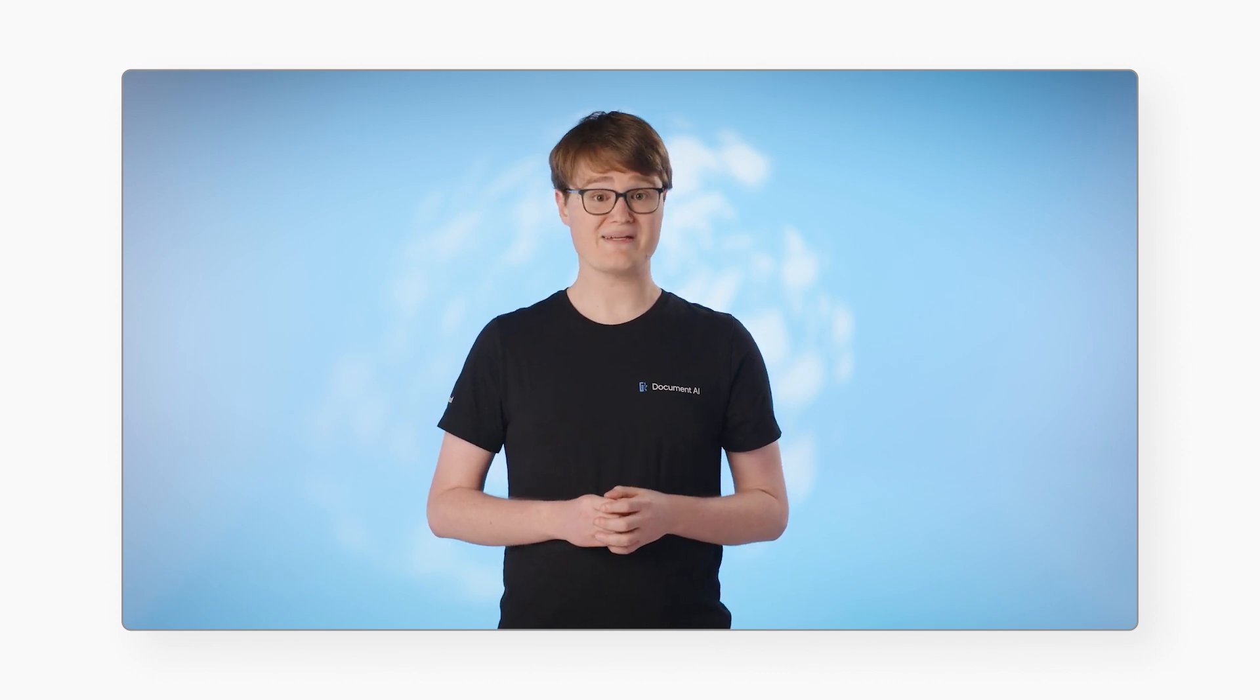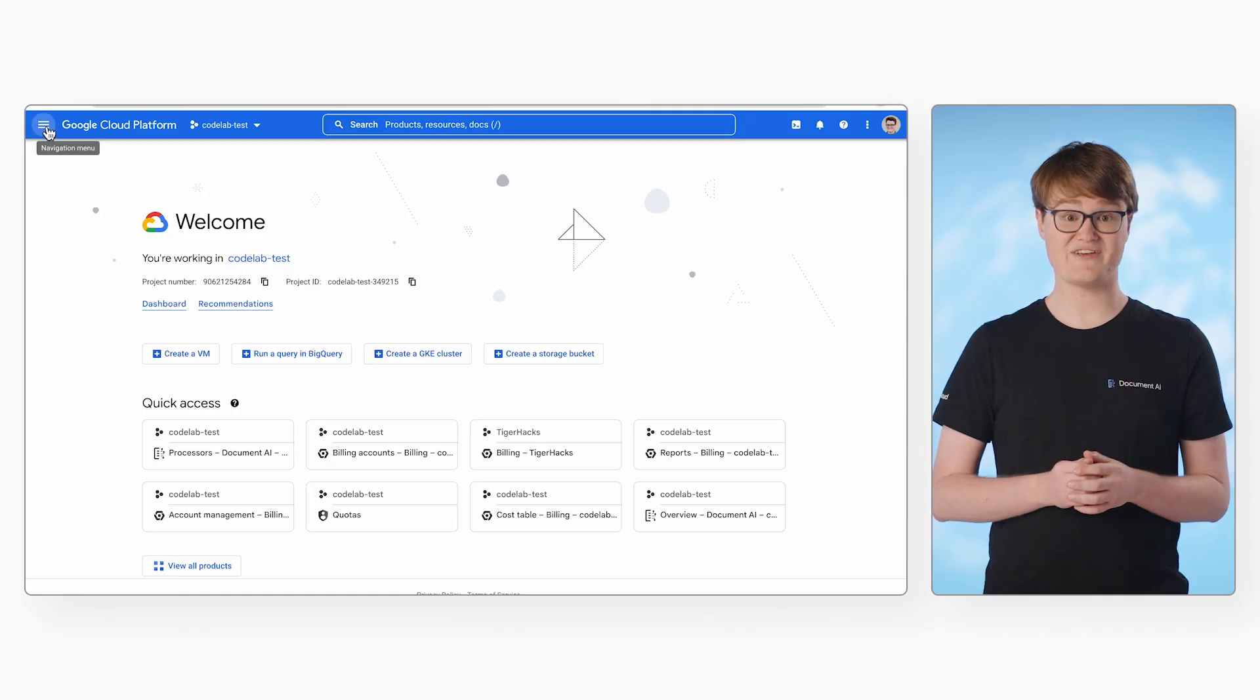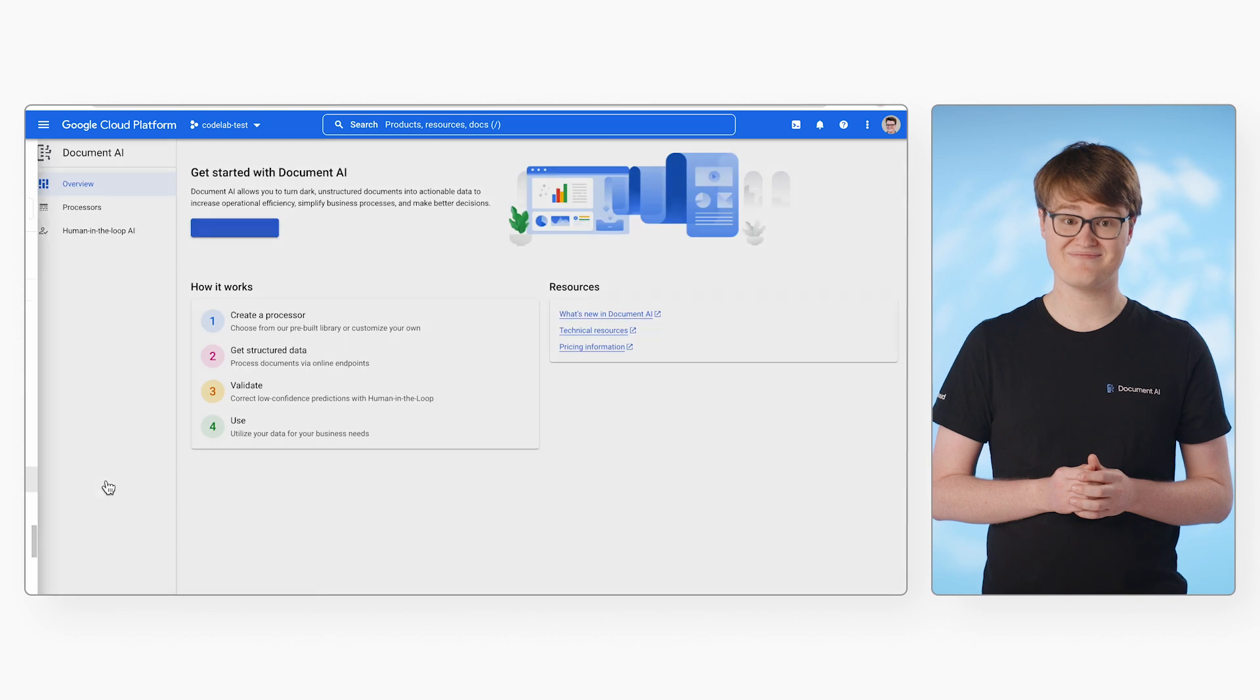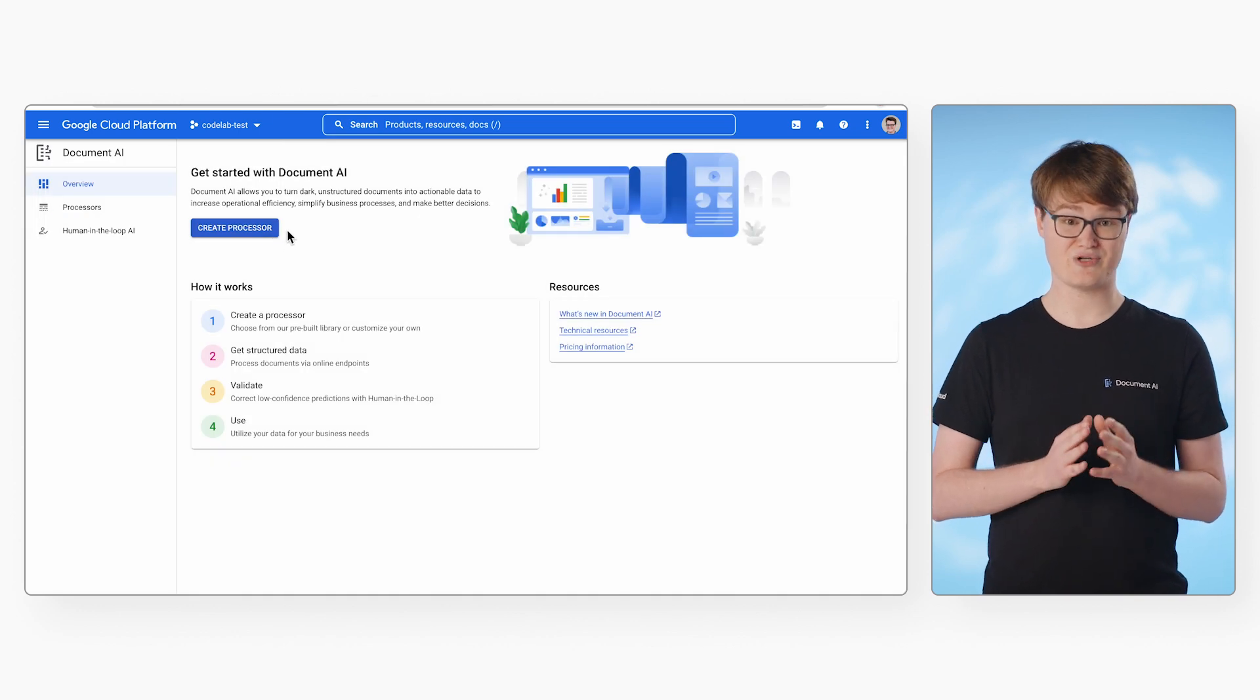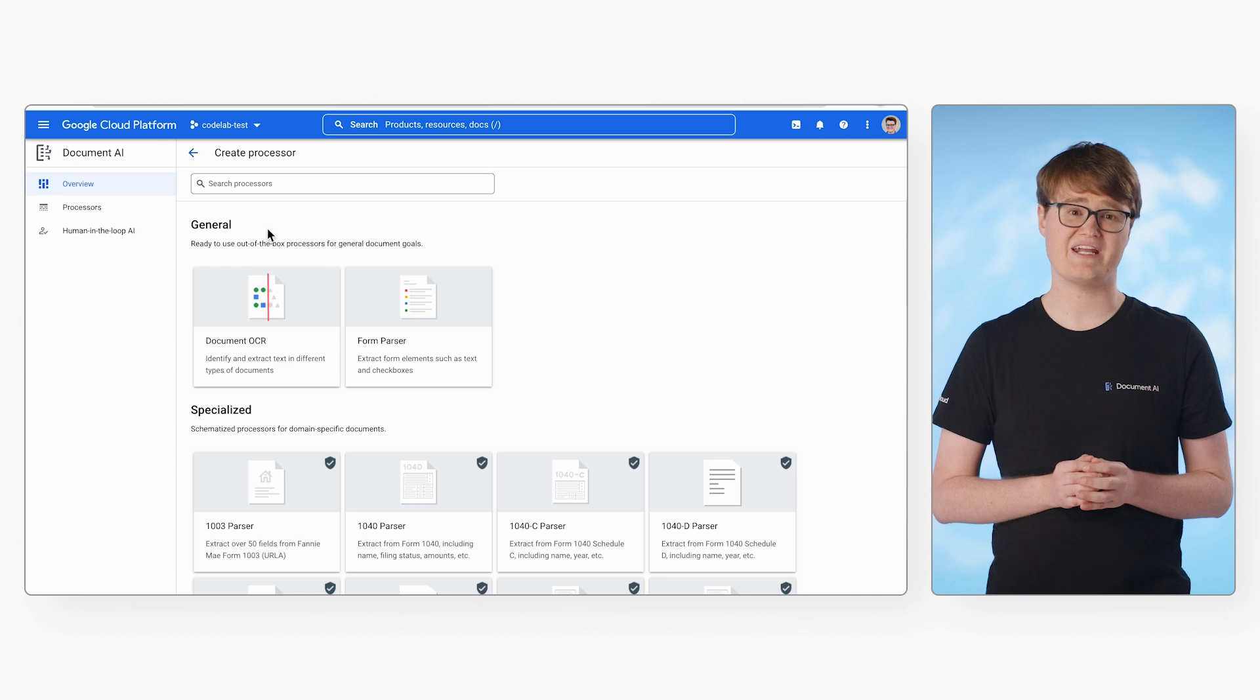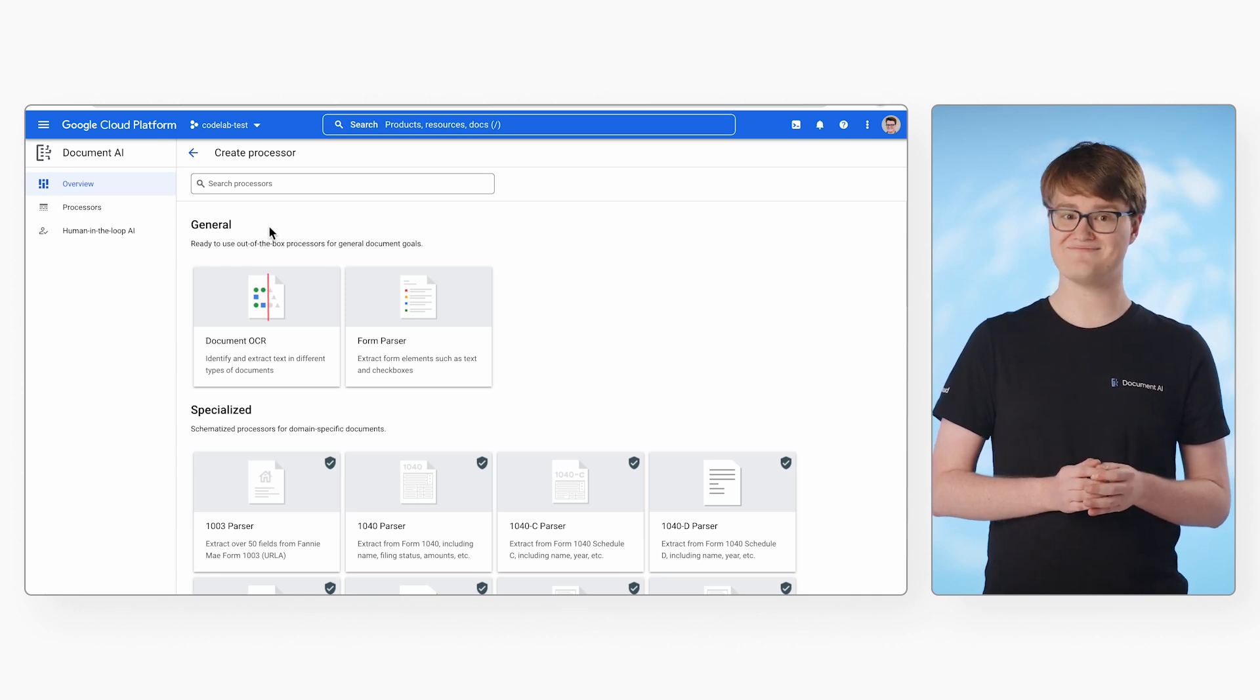Let's demonstrate with an optical character recognition processor. You first need to navigate to Artificial Intelligence and Document AI. Next, click Create Processor. If you haven't already enabled the Document AI API, the console will prompt you to do this here.